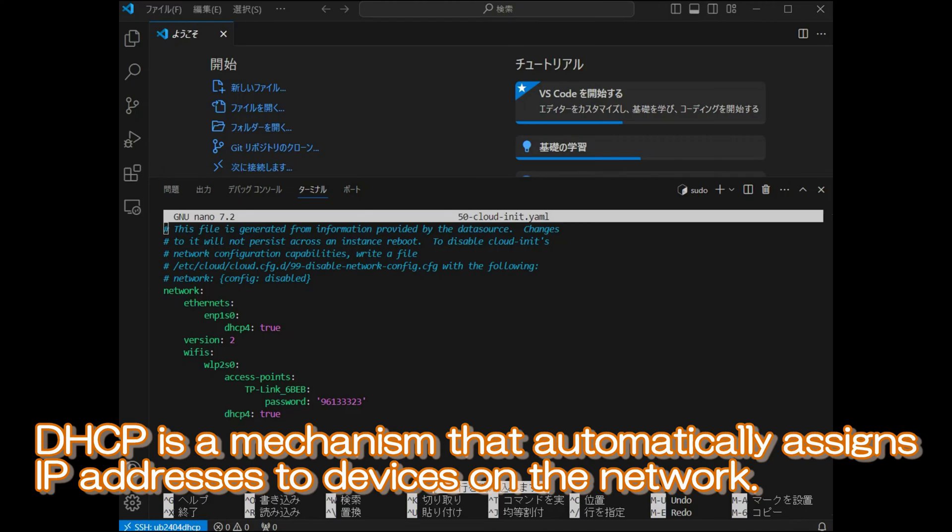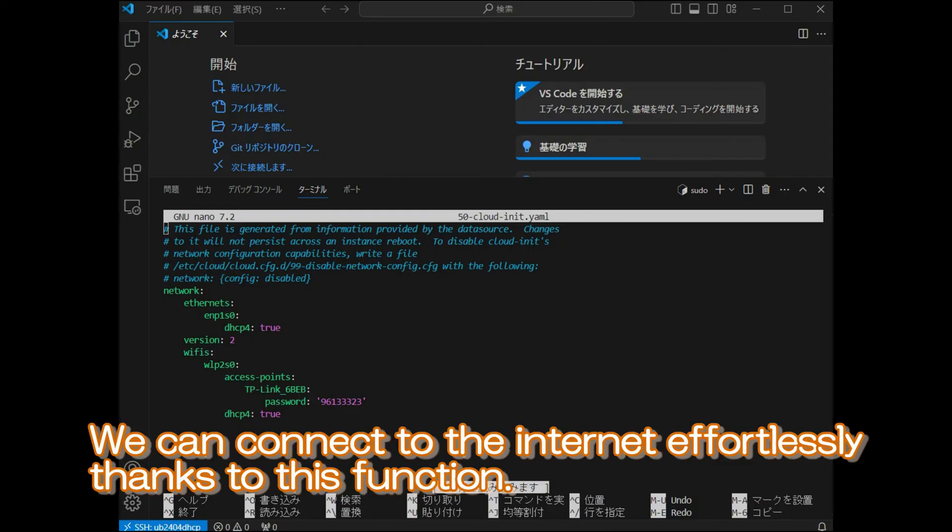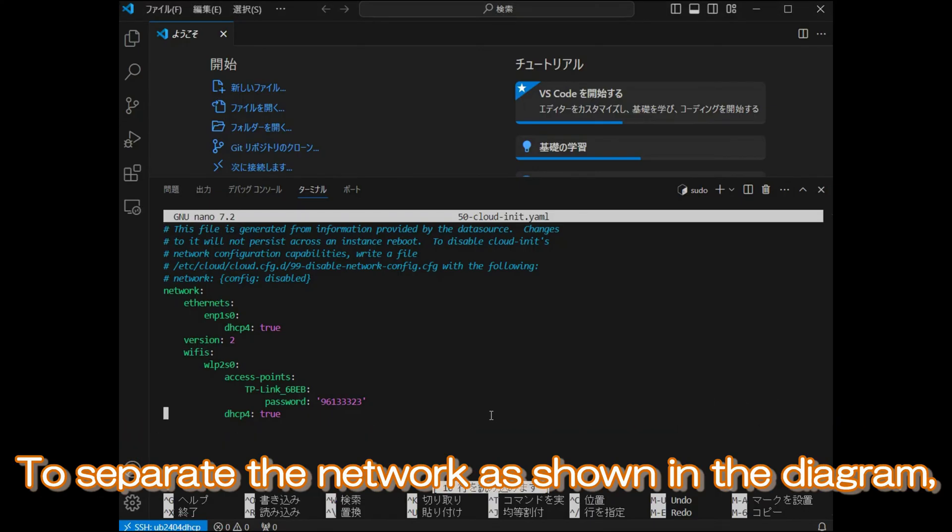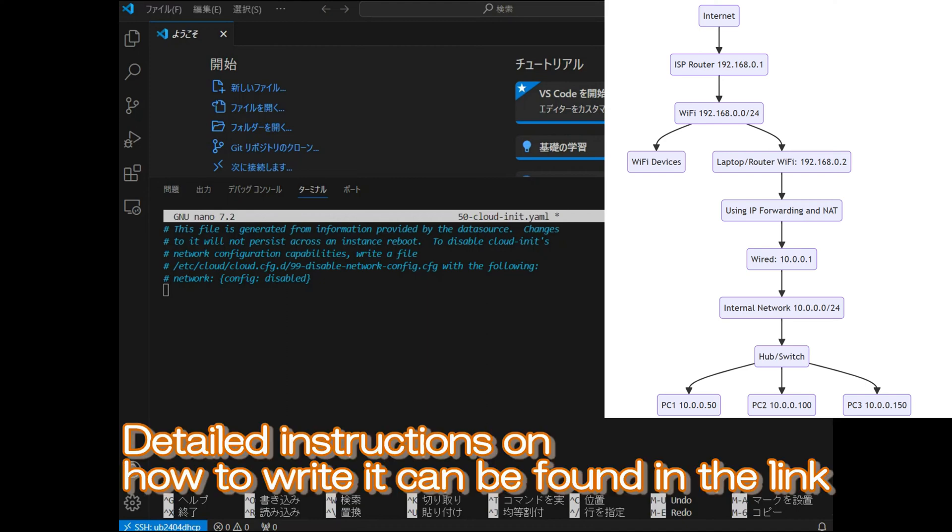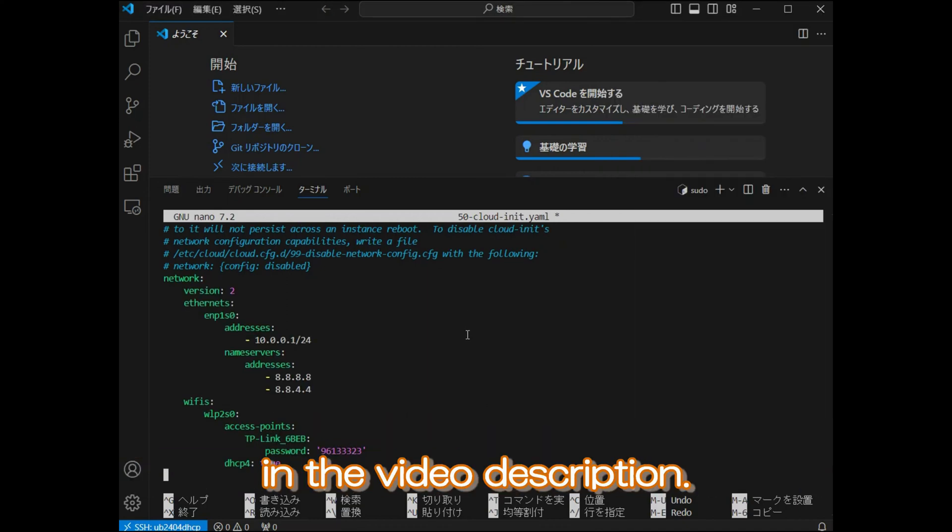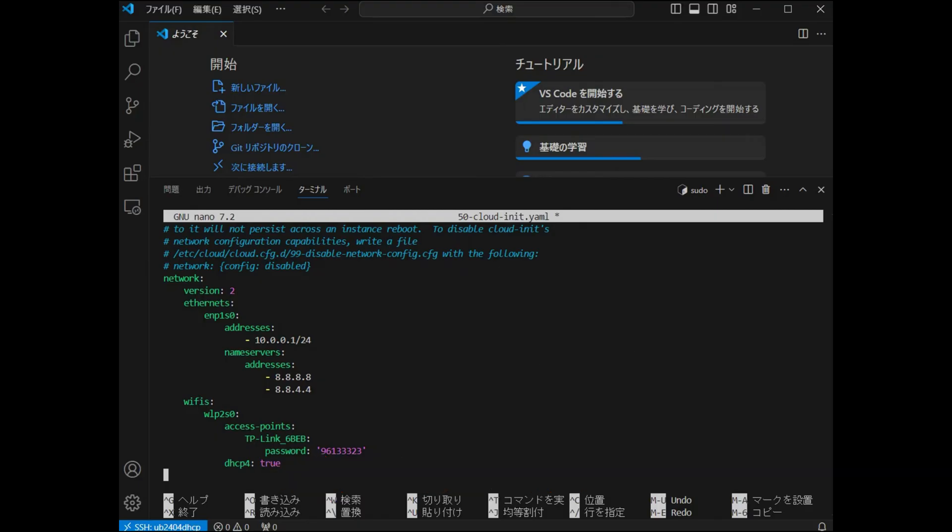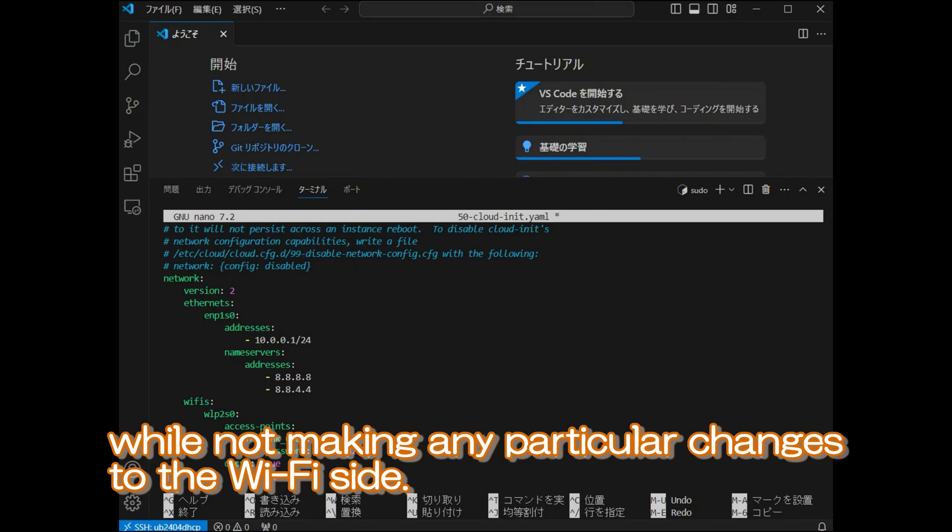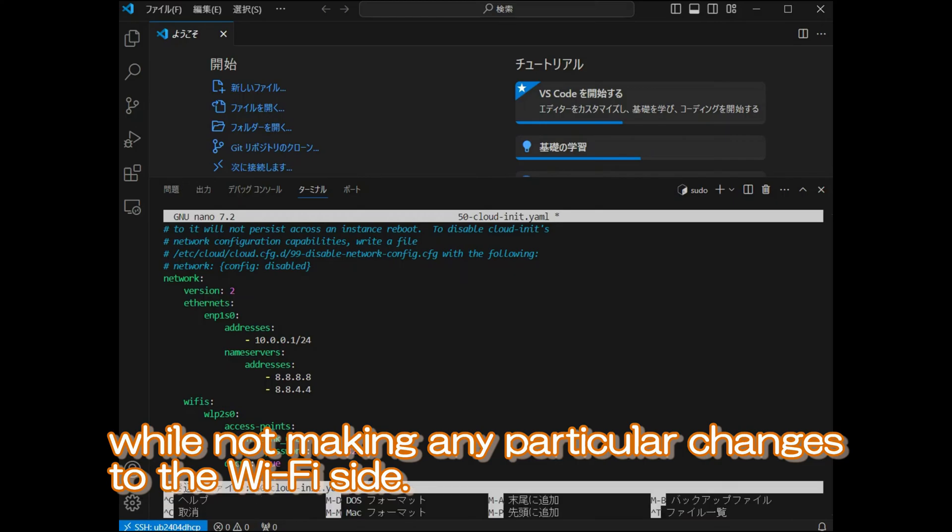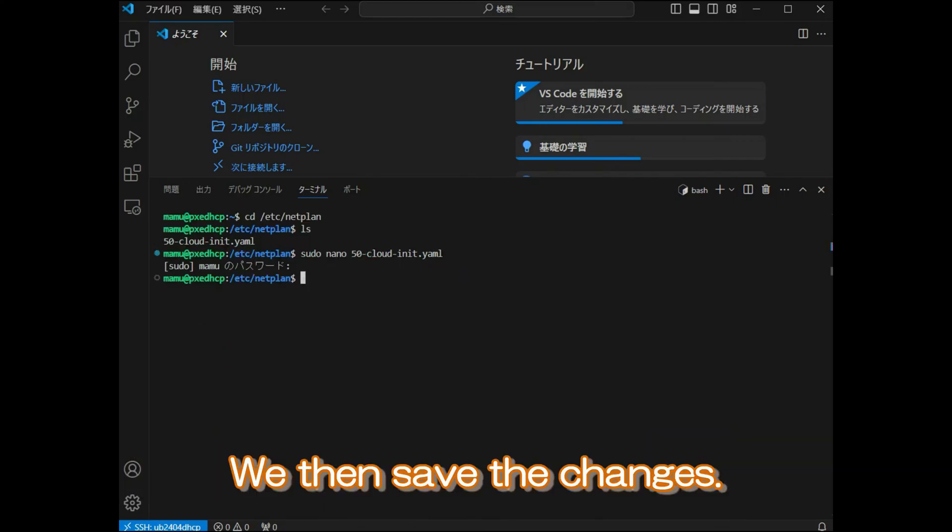DHCP is a mechanism that automatically assigns IP addresses to devices on the network. We can connect to the internet effortlessly, thanks to this function. To separate the network as shown in the diagram, we will rewrite the configuration file. Detailed instructions on how to write it can be found in the link in the video description. What we're doing is creating a new network on the wired side while not making any particular changes to the Wi-Fi side. We then save the changes.